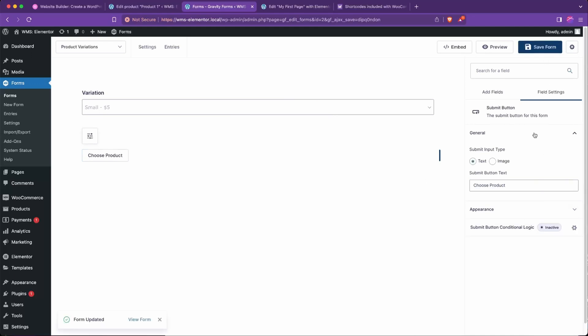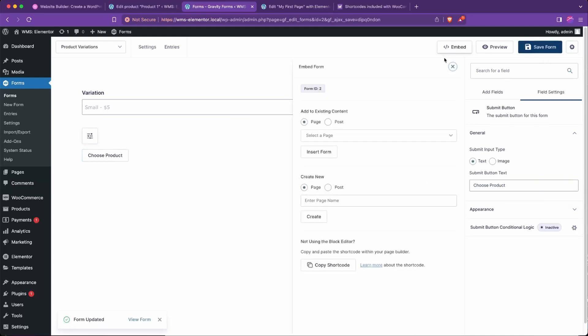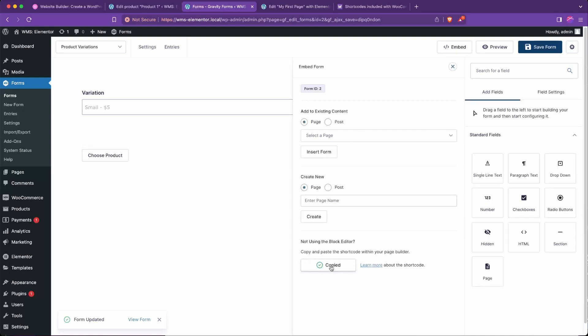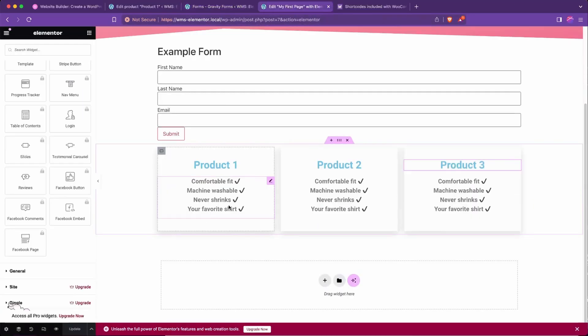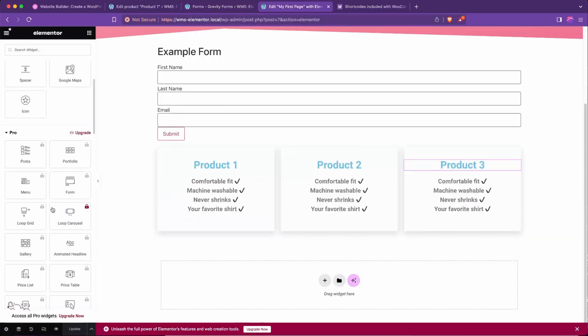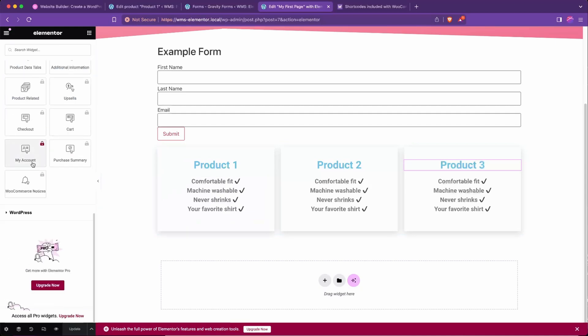And just to show what it'll look like, we'll go ahead and go embed, copy shortcode. You guys have seen this from the previous video that talks about how to add Gravity Forms to Elementor. Click that link in the little card above if you want to see that. But we'll go over to our page and we can use the shortcode or we can use the method described in that video.